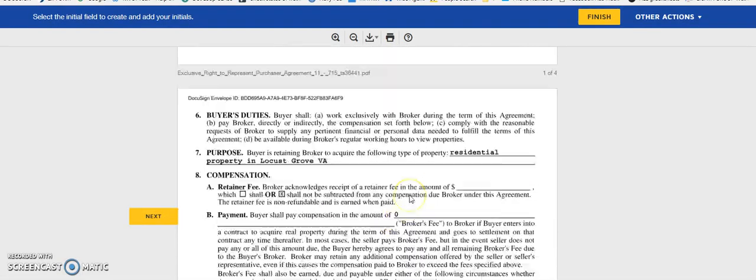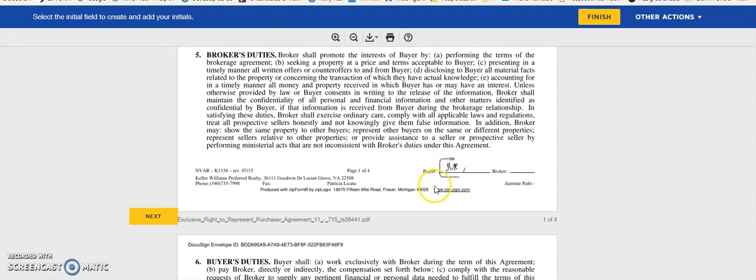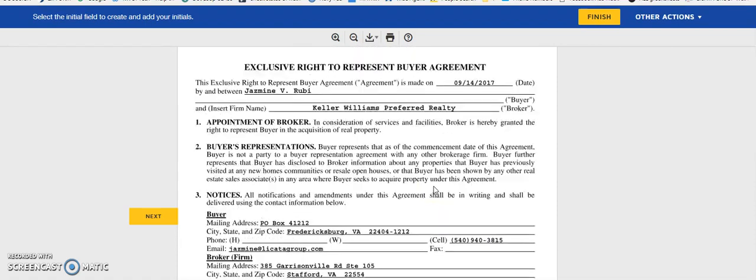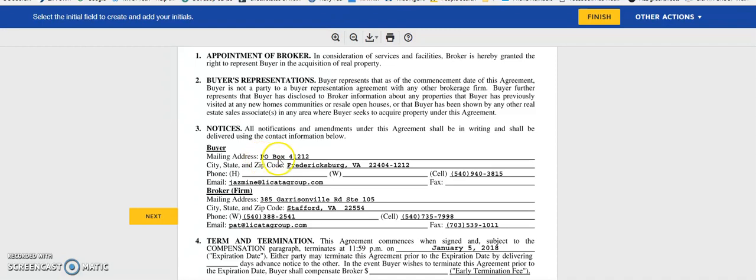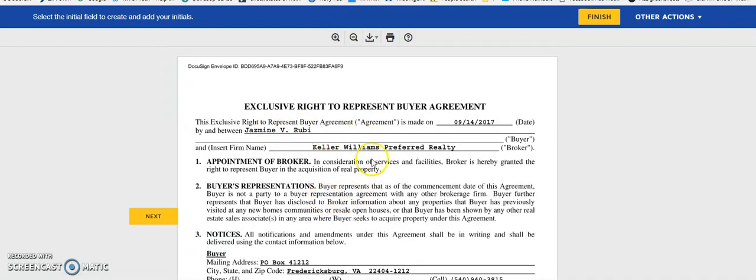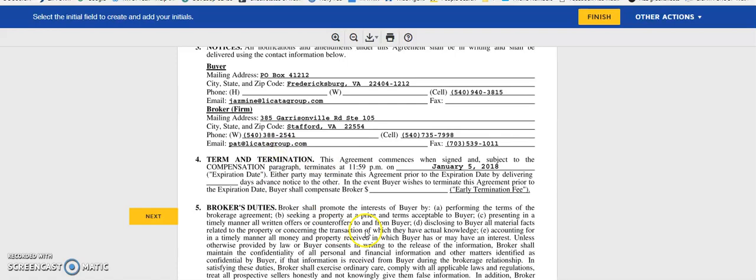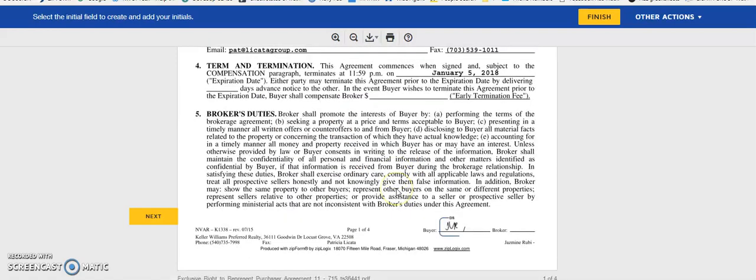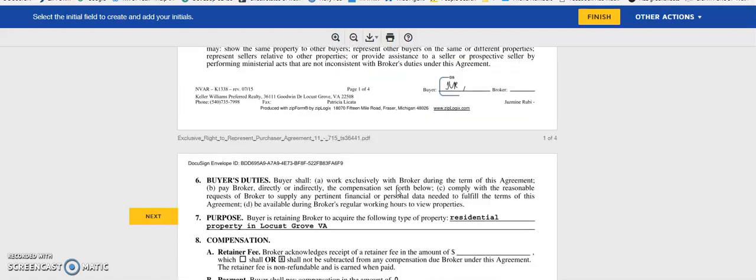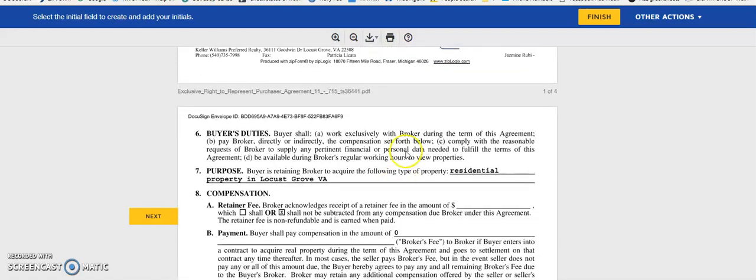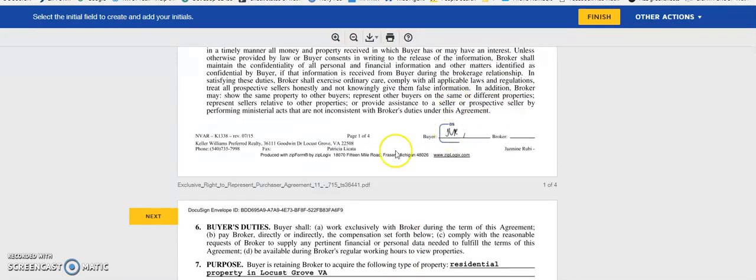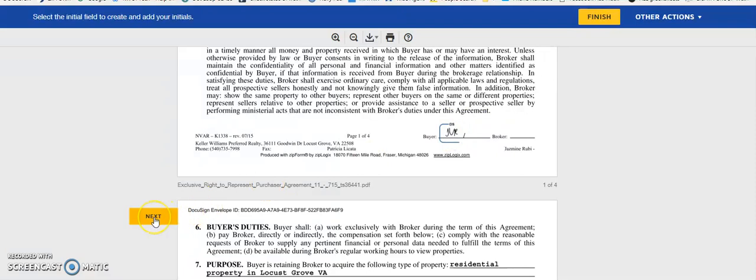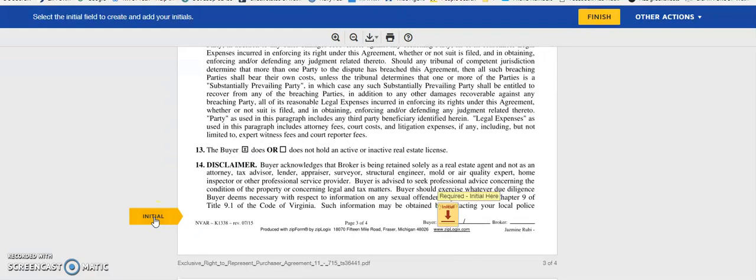It's added my initials here. You want to make sure you do read the document you're signing. Make sure everything is filled out correctly, spelled correctly, everything is accurate to the best of your knowledge. Once you've done so and you've signed, you can click next.